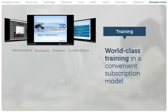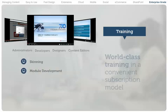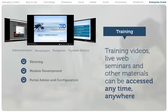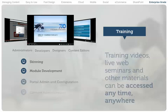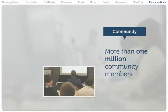.NET Nuke provides world-class training in a convenient subscription model, which gives users full access to training videos, live web seminars, and other materials that can be accessed anytime, anywhere. Instructor-led training can also be arranged either on-site or over the web.